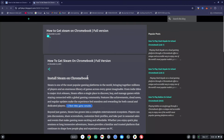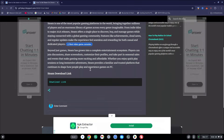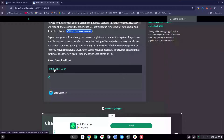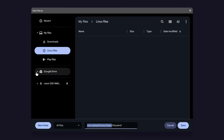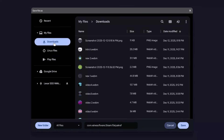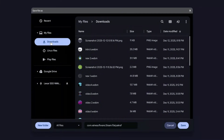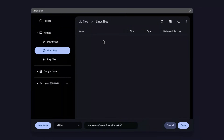Once on that new site, scroll all the way to the bottom and click the Download link. When the save dialog comes up, do not save to Downloads — make sure it is set to your Linux Files. Make sure it's selected on Linux Files, not Downloads.